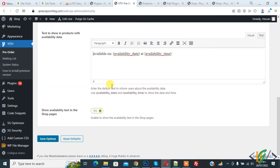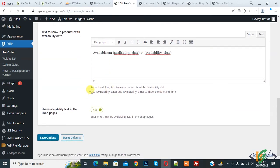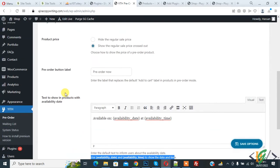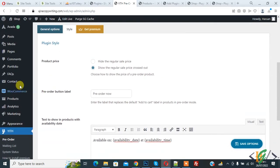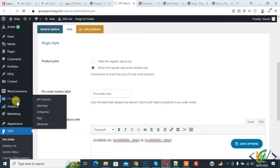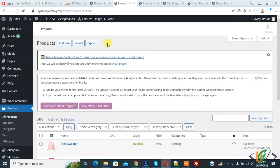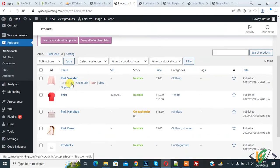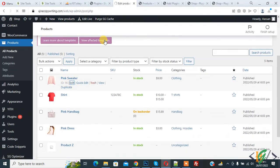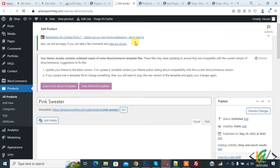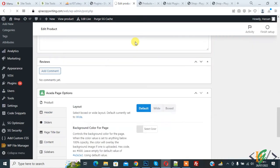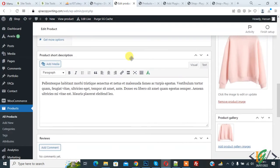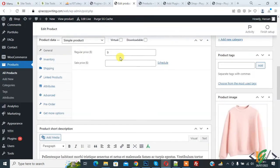Here you see 'Text to show in product' - product available on this date and this time. You can add your message here also. Use this shortcode to show the date and time. Then show availability text in the shop page - enable. Then click on Save Options. Now go to Products and open a product. Click on Edit button.